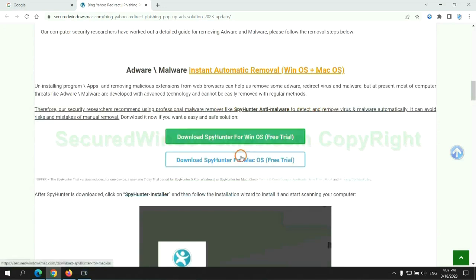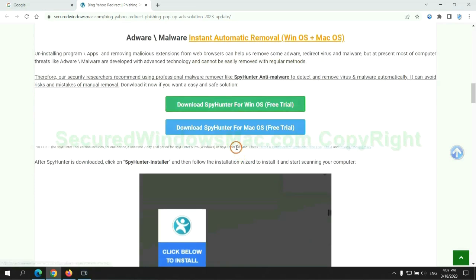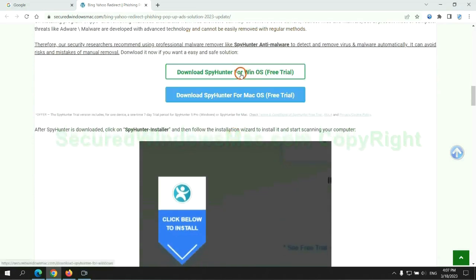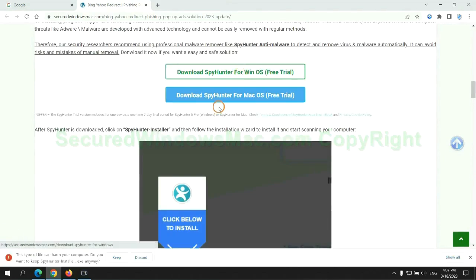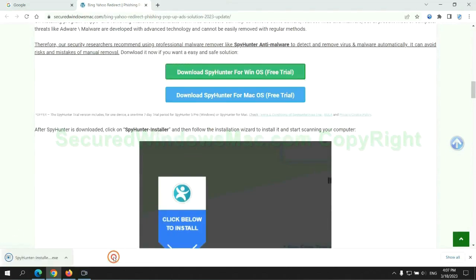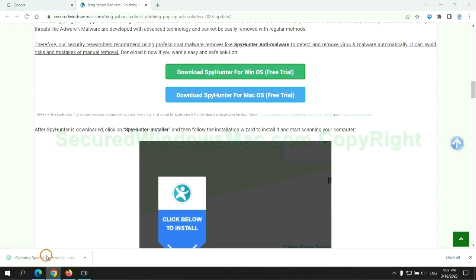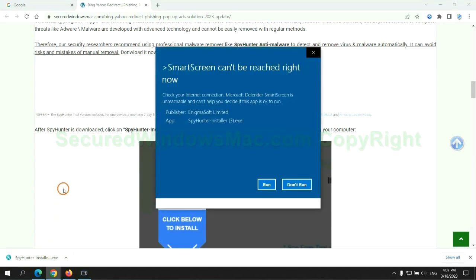Click the button here to download SpyHunter for Windows or Mac. Once download completes, click on SpyHunter installer and follow installation wizard to install it.